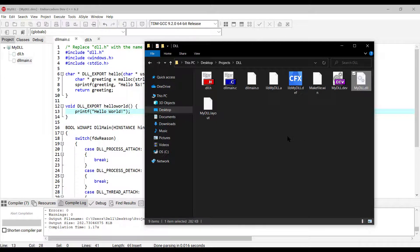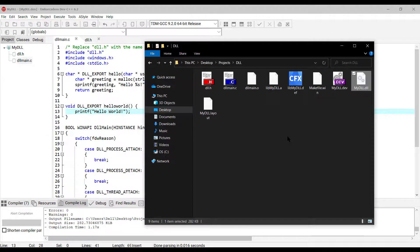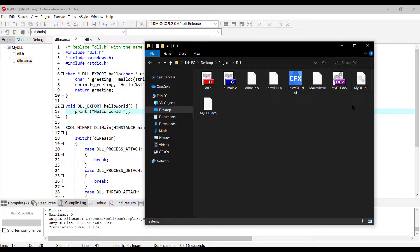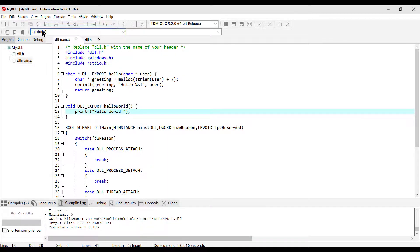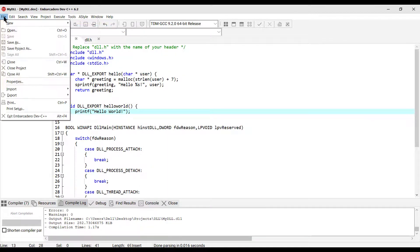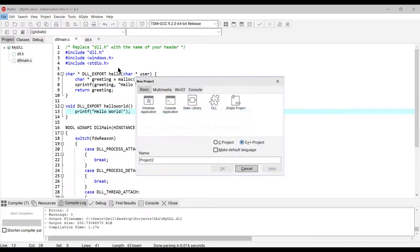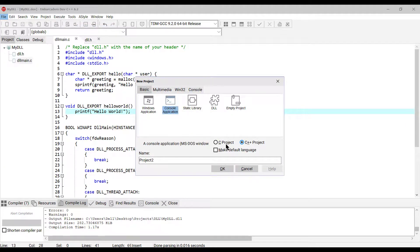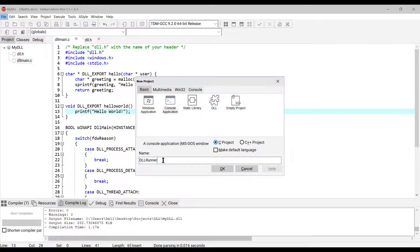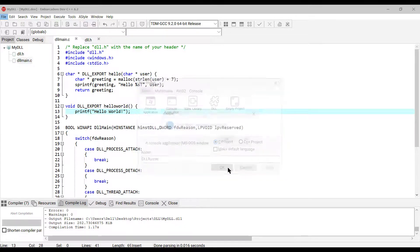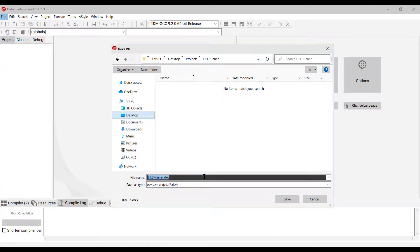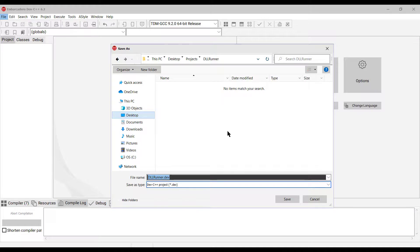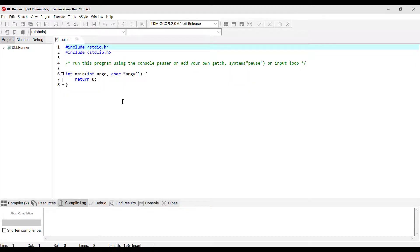The next part of this tutorial is building another C console application that utilizes this dynamic link library. So, let's copy this. Okay, so go to File, New, Project, Console Application, select C, and I'm gonna give DLL Runner the project name. Click OK. And save your DLL runner project here. And also save this main.c source code.